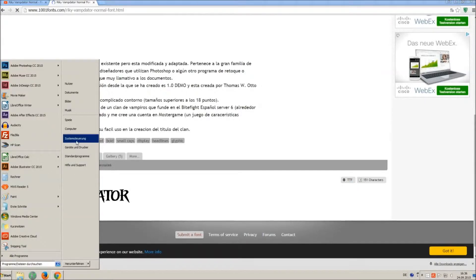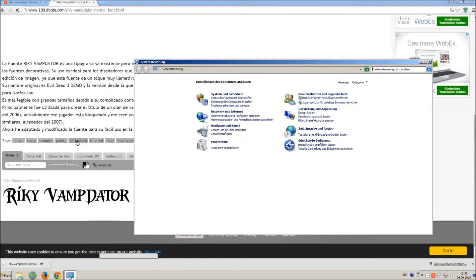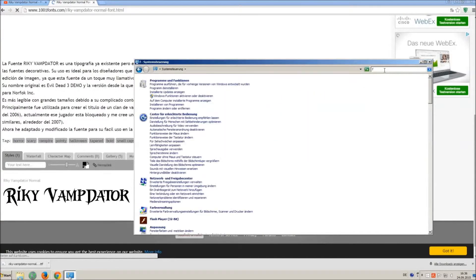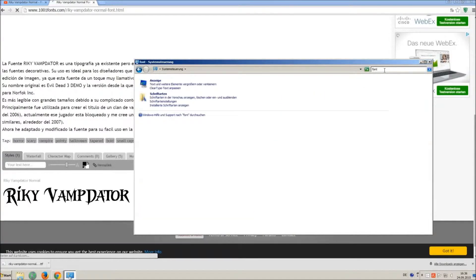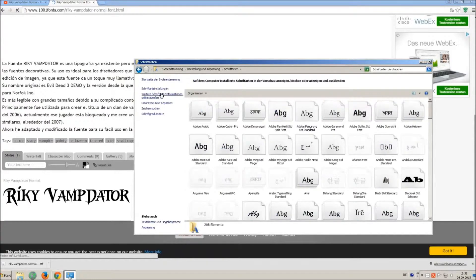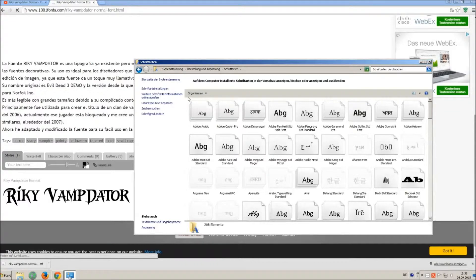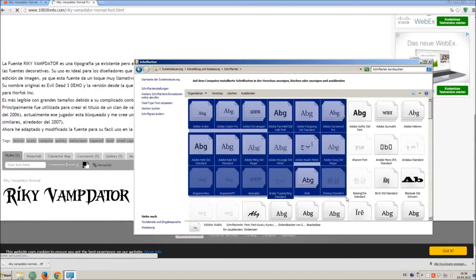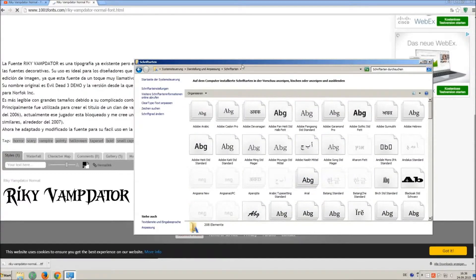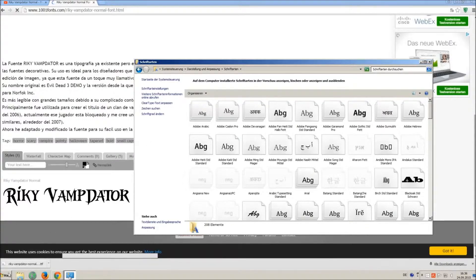Now go on start and on control panel and search font. You can see all the installed fonts on your computer. All you have to do is just simply drag and drop your downloaded ttf file in that window, the font will install automatically.